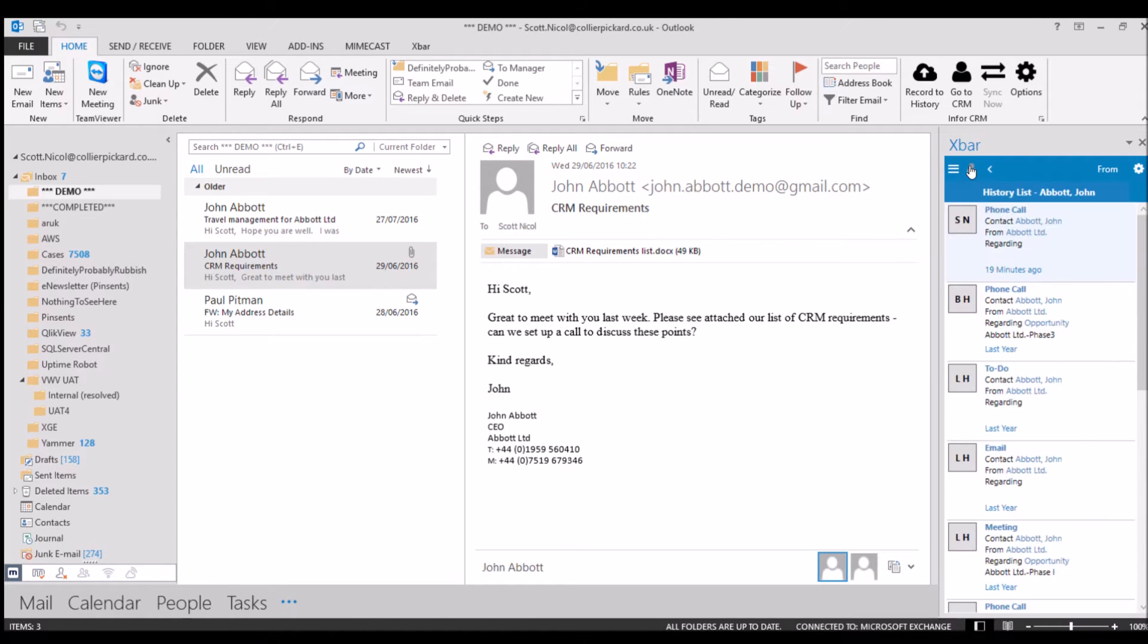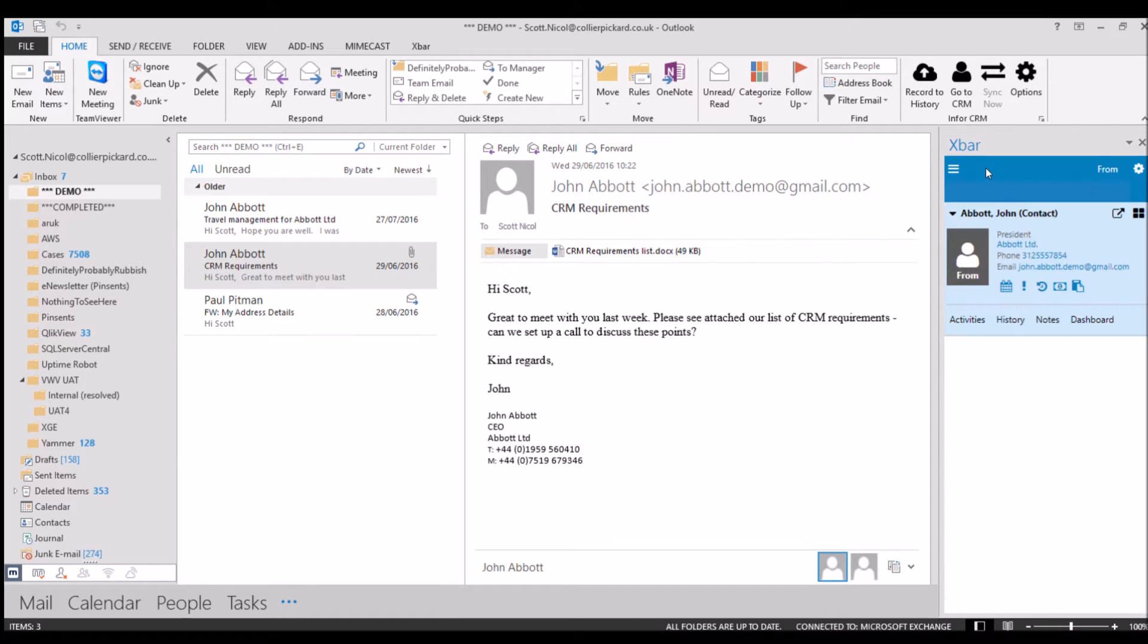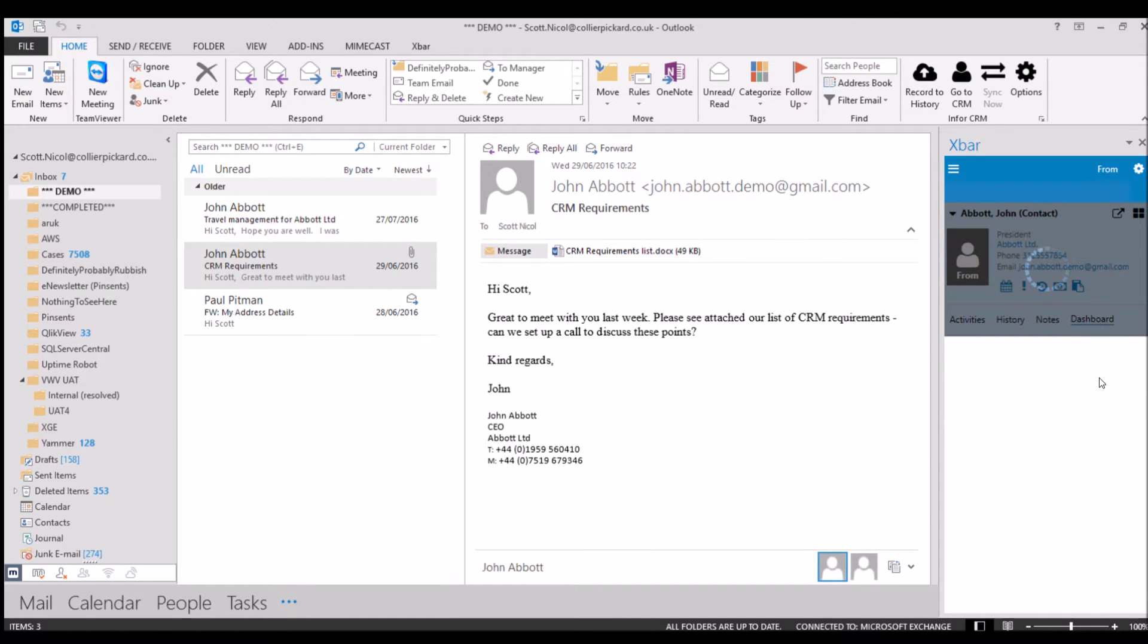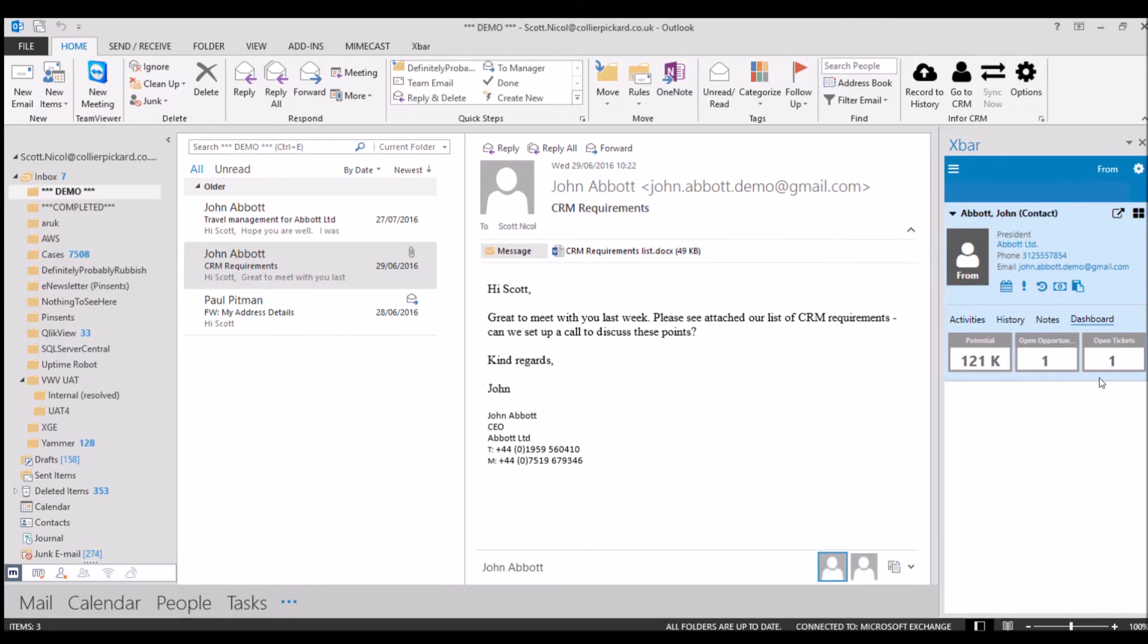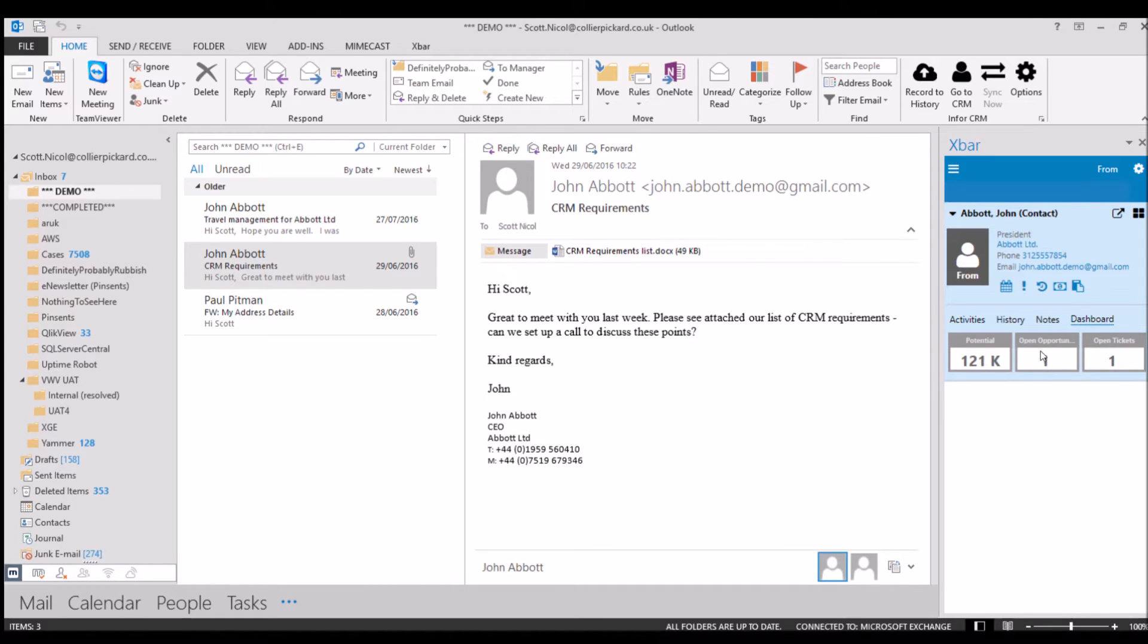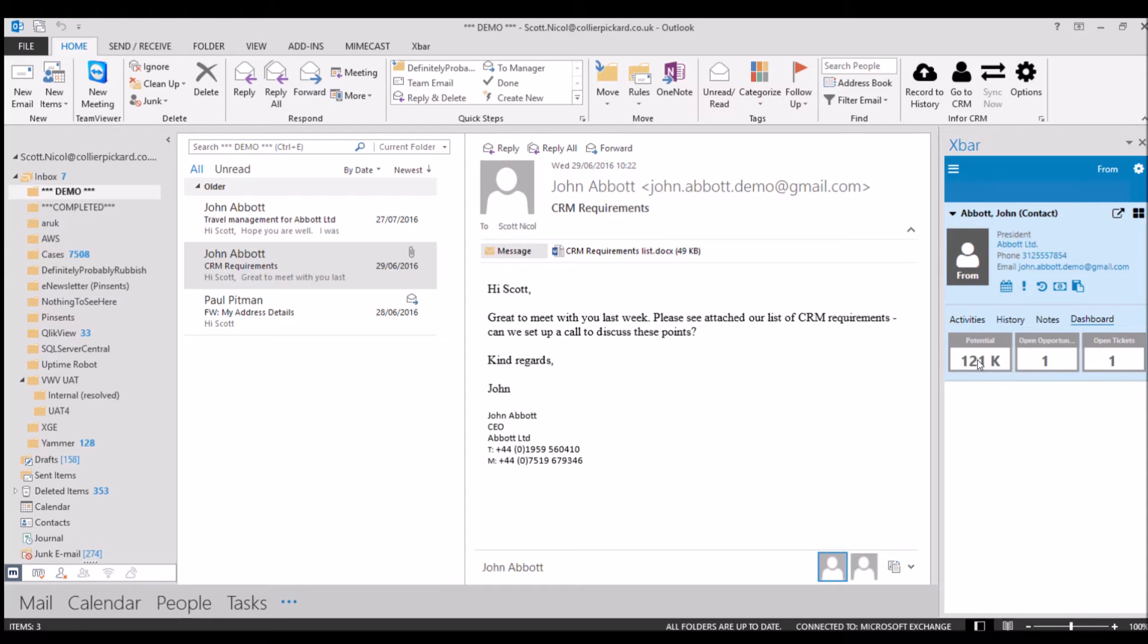Now the other powerful bit about each individual record that we've got here is the dashboard. So what the dashboard shows me is a summary, if you will, of the opportunities that I've got for John at the moment. So there's one open opportunity I can see here, there's one open ticket. And that open opportunity that we've got adds up to 121,000 in total. So that helps me bear in mind how much each of a total of the opportunities is worth when I talk to John.